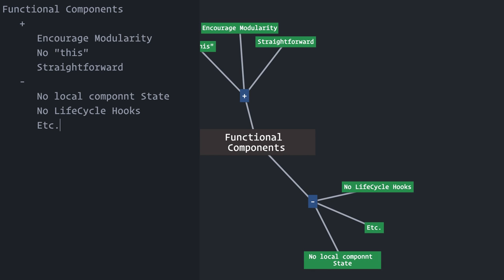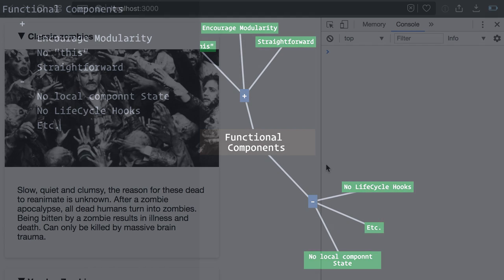And that's where the Recompose library can help you. It provides an assortment of higher-order components that lets you enhance your functional components and do all sorts of things, including but not limited to local state and lifecycle hooks. Recompose doesn't work only with functional components, but there's where it really shines. So let's skip directly to an example.